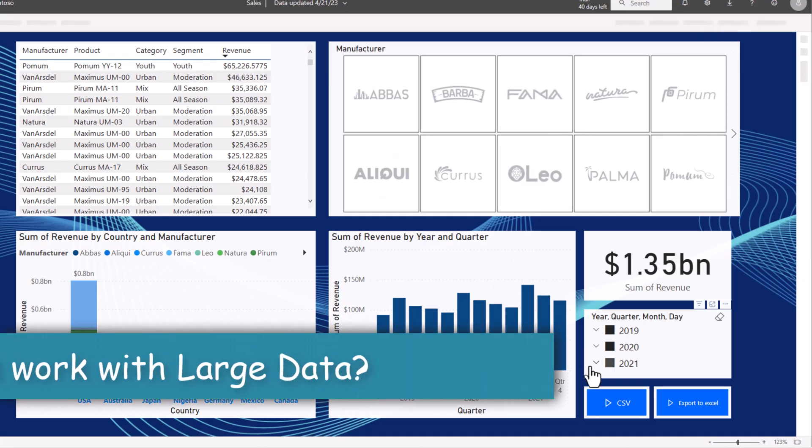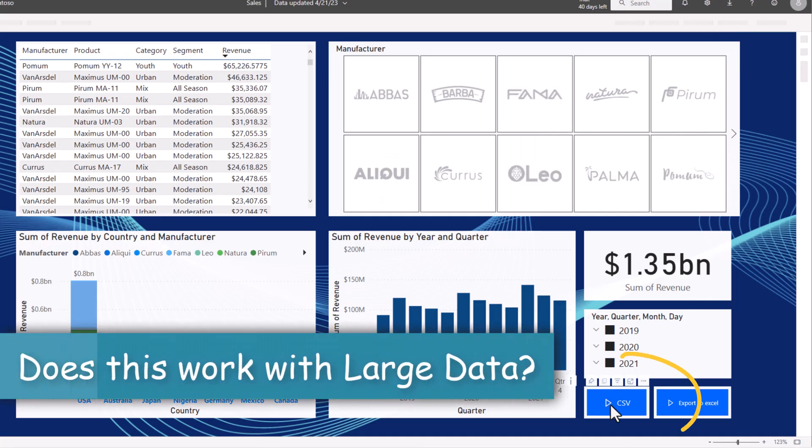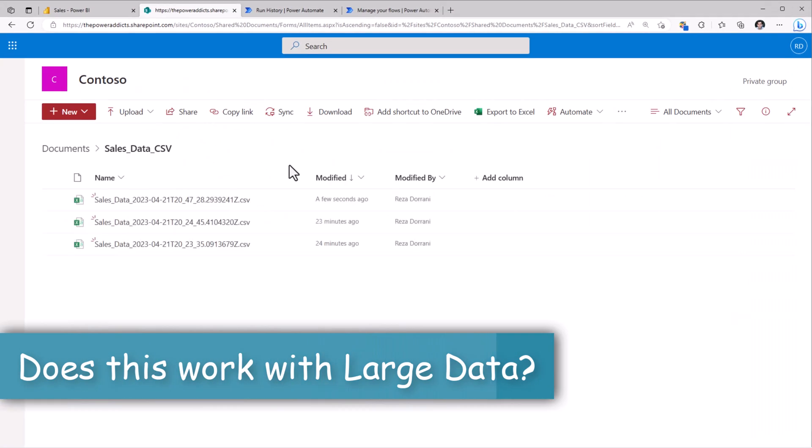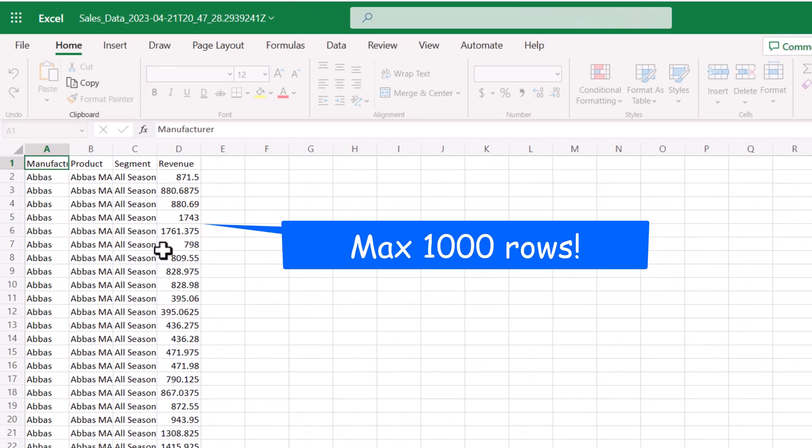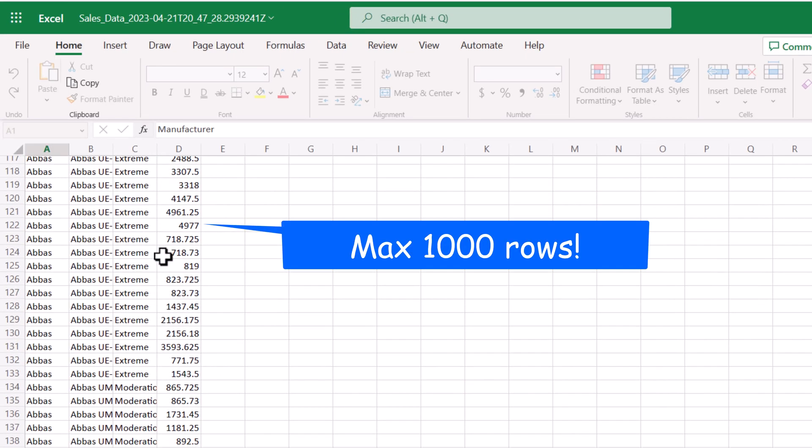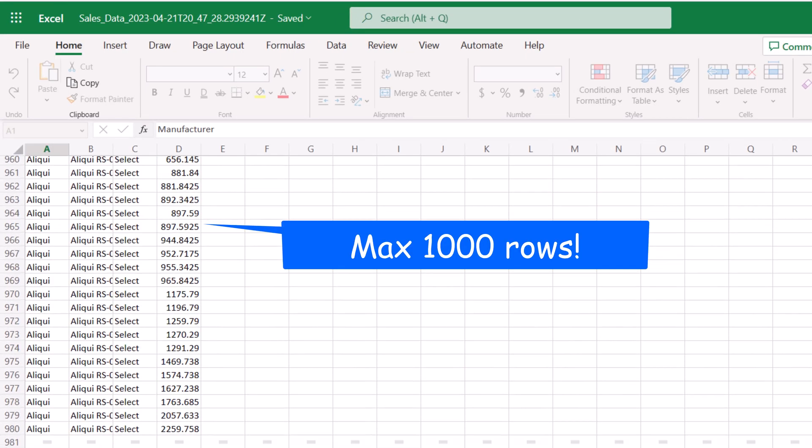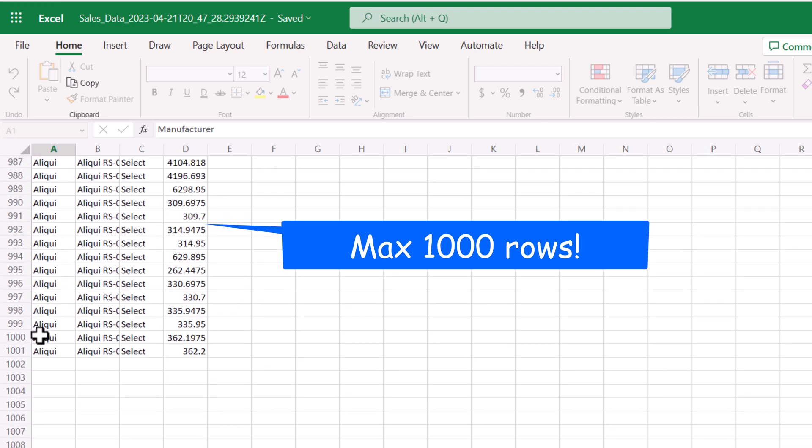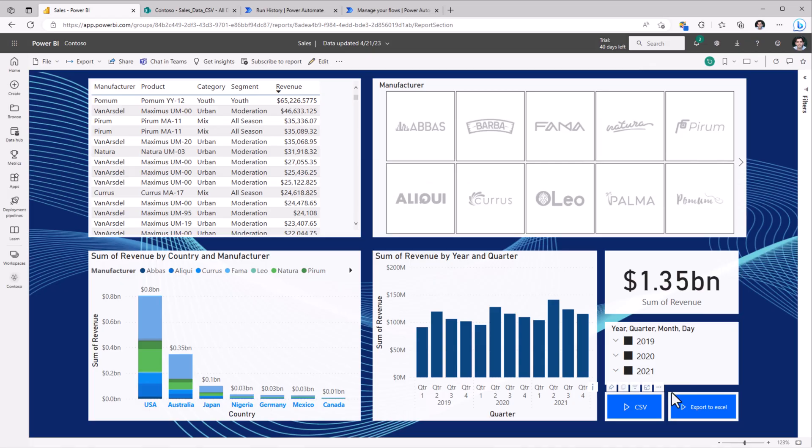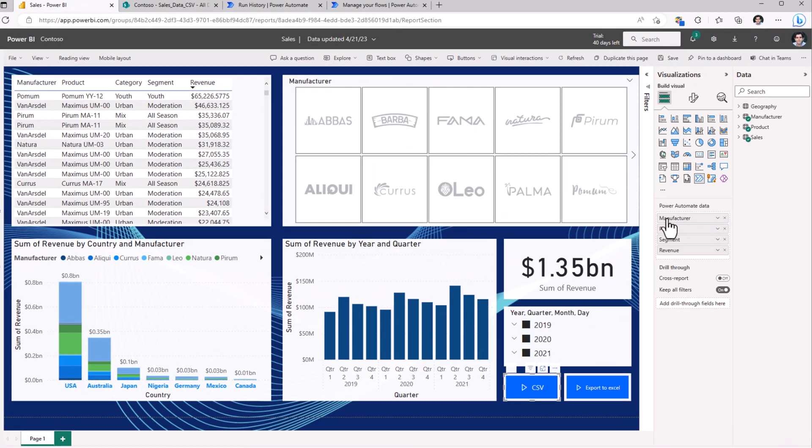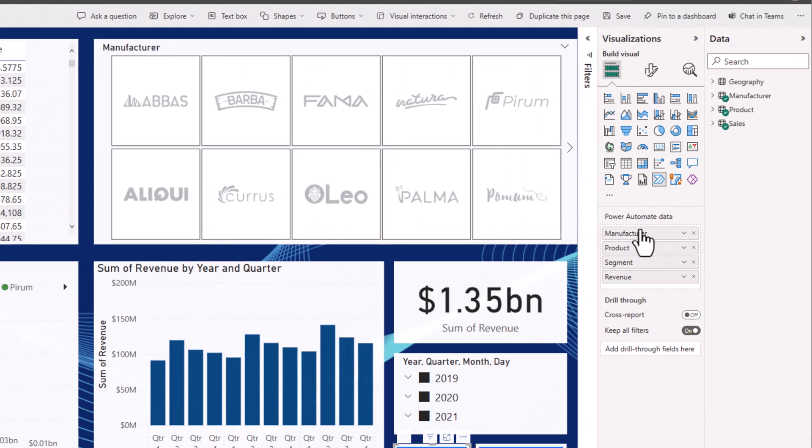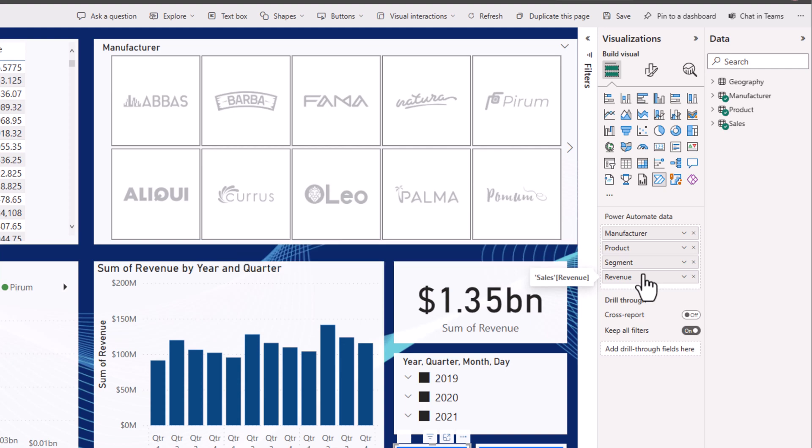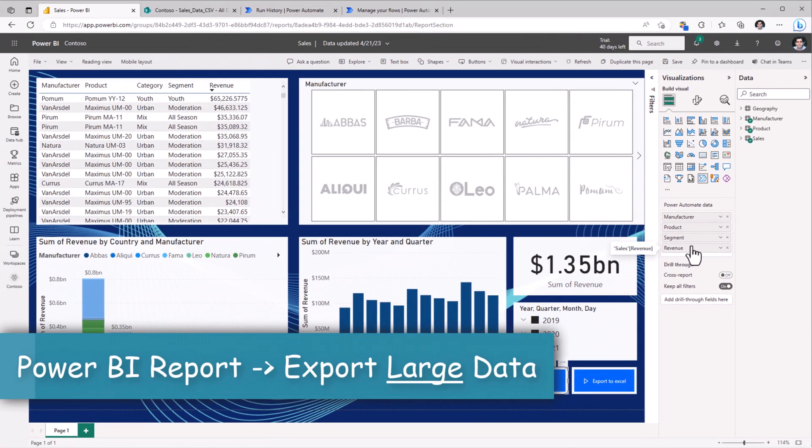If I was to run my flow, the CSV file that it generates will contain large data. However, if you notice, the output that it has generated has stopped at a thousand. The reason is because when you pass data from Power BI to the Power Automate visual, it can only pass up to a maximum of one thousand records. This limit cannot be exceeded. So what about scenarios wherein we need to work with large data?